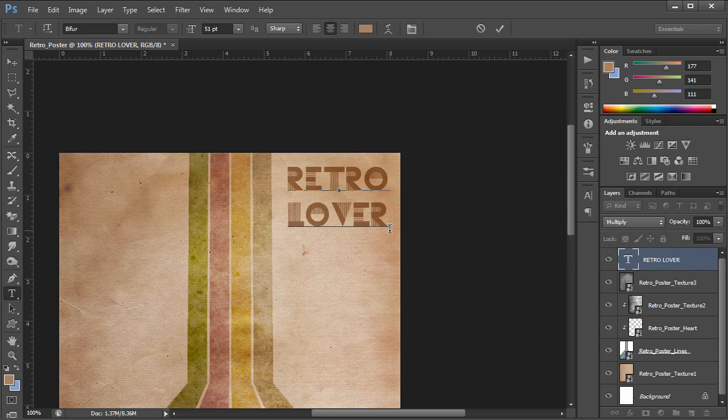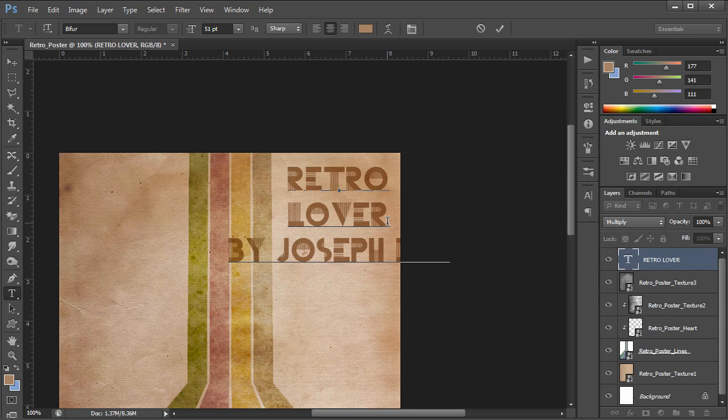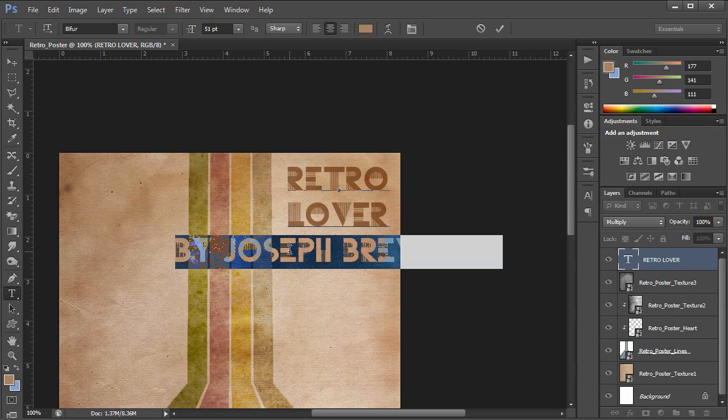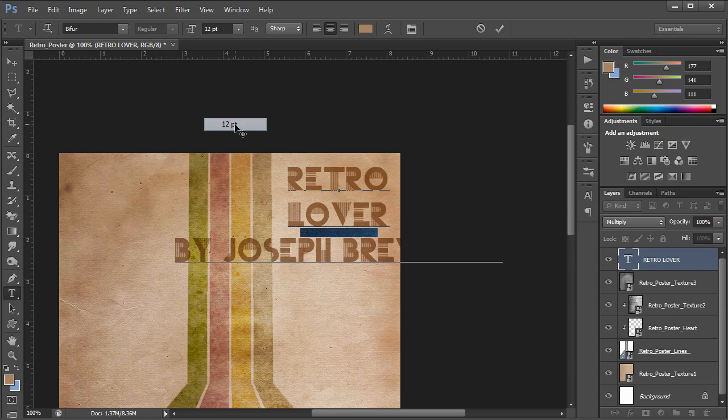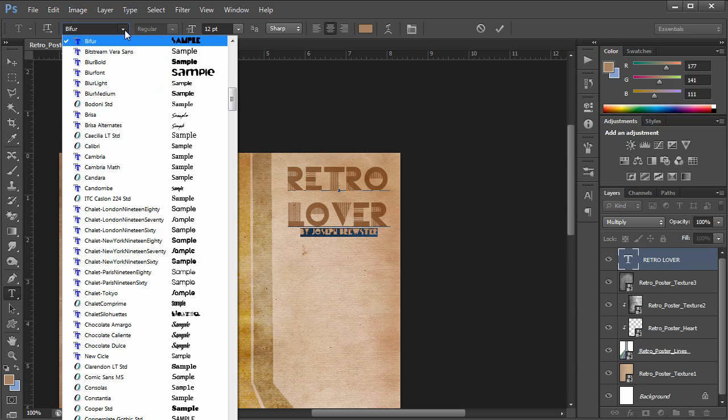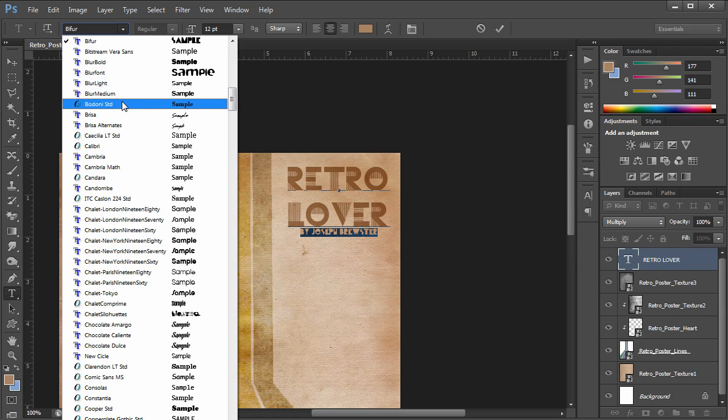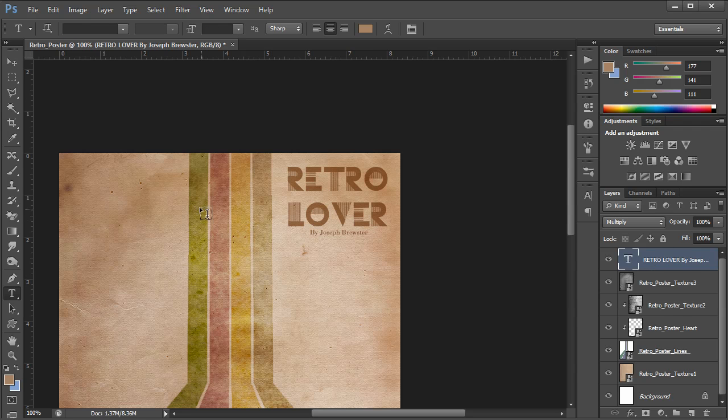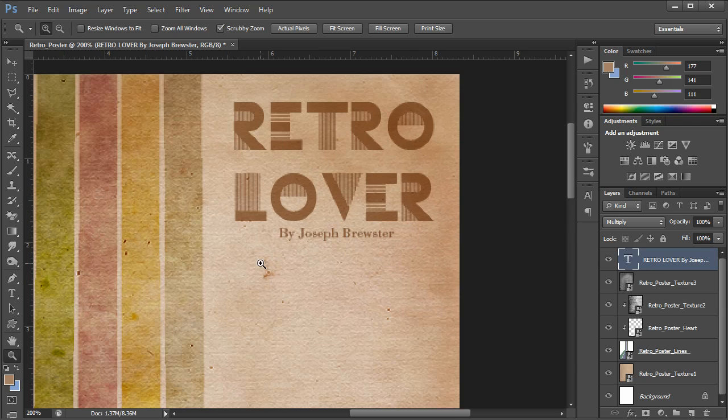I'm just going to create a second line layer of font and punch in some additional font. I'm going to say, By Joseph Brewster. Now that's ridiculously gaudy and large. So I'm going to triple click that. Set it to 12 pixels. And I'm going to change the font of that second line to Bodoni Standard. You can click on your layer to commit that. And there we go.